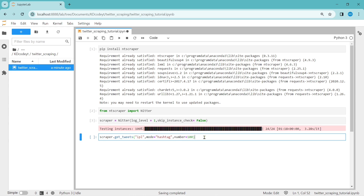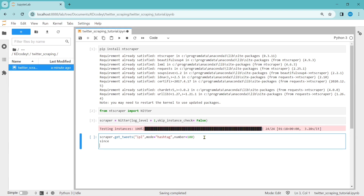There are also parameters like since and until. Since means you can give the start date for the tweets, and until is the end date — which date you want to retrieve those tweets up to. So since and until are nothing but the start and end dates of the tweets you want to retrieve. These are the basic parameters. You can explore more in the documentation linked in the description.